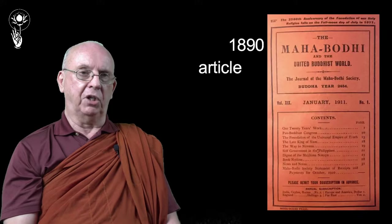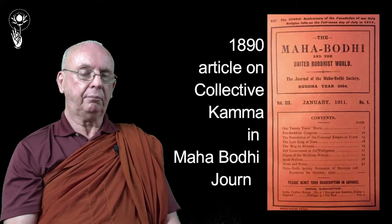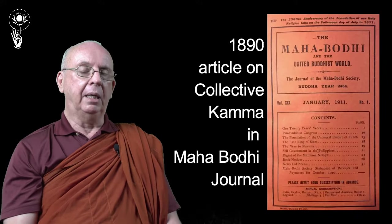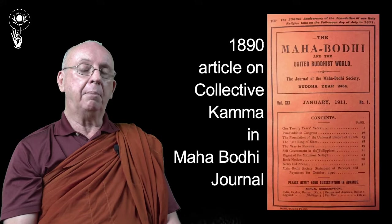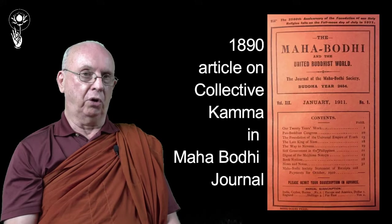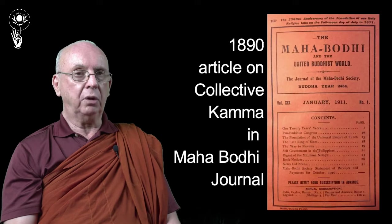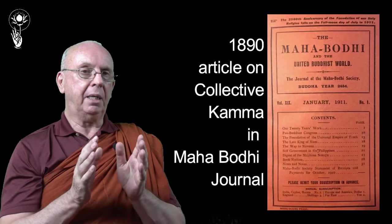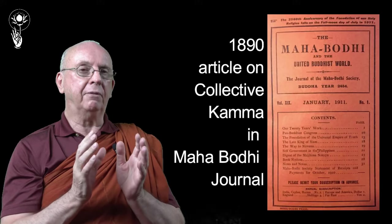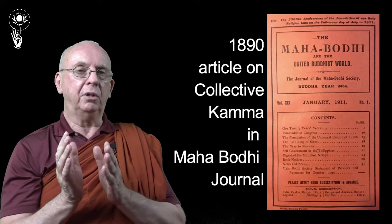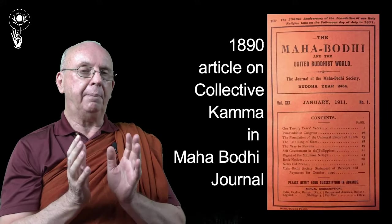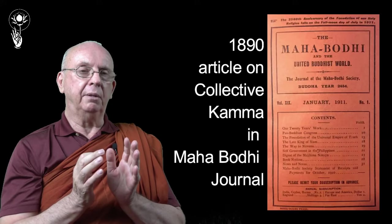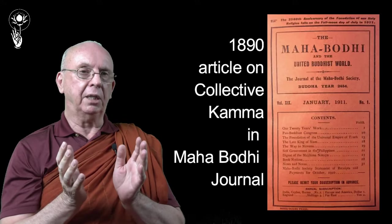And then I found in about 1890 there is an article on collective karma in a number of the Mahabodhi journal, which was a very early international Buddhist magazine. And it may, I speculate, it may have spread from that into the general Buddhist community, and become quite widespread and influential in the last 30 or 40 years.